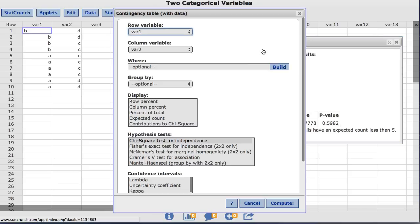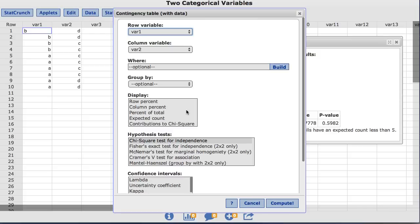This takes us back to the original window where we built our contingency table. In this window, StatCrunch allows the user to customize their contingency table. Under the display options, you will see the options that can be added to the contingency table.